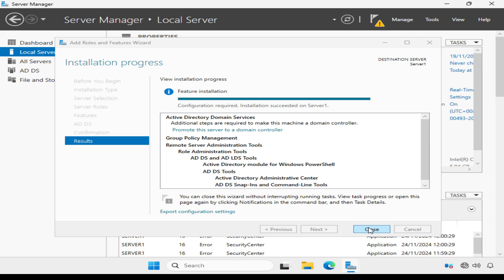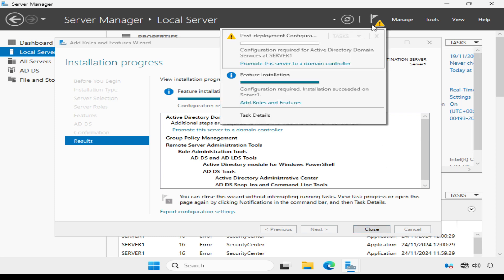A quick tip though, if you accidentally close the wizard by mistake, just click Notifications at the top, and you'll find the option there too.